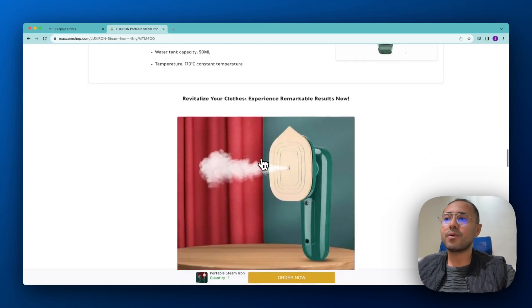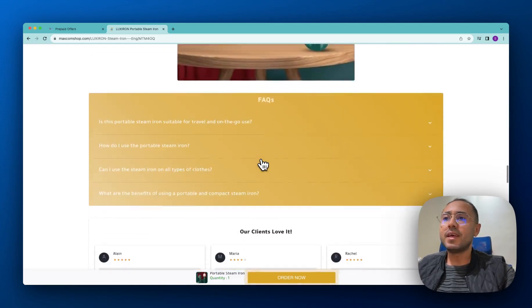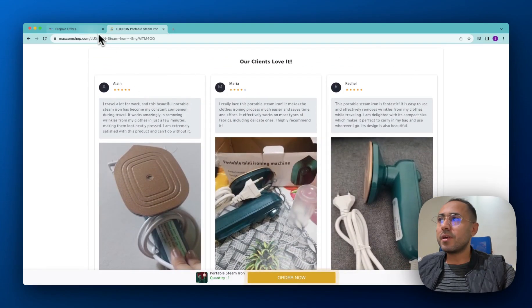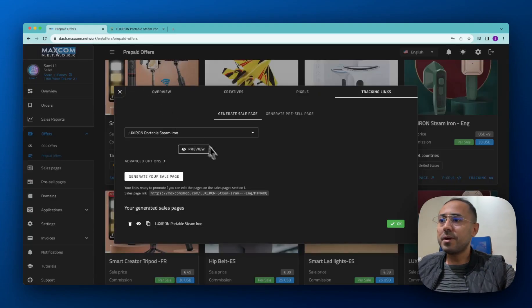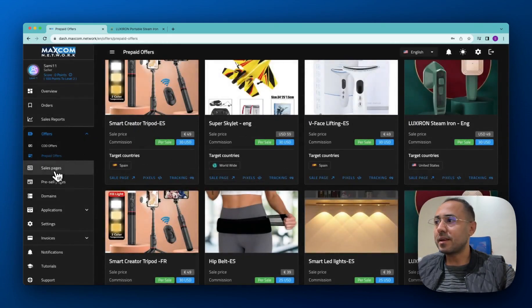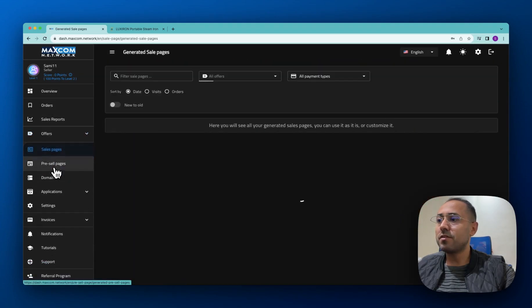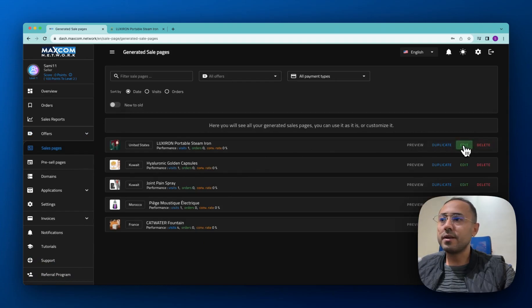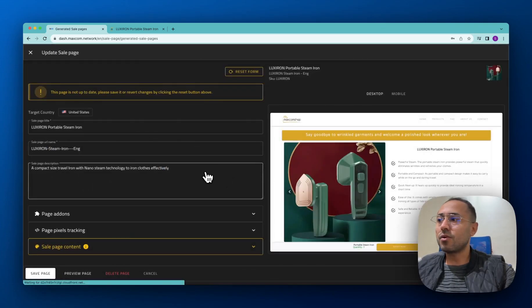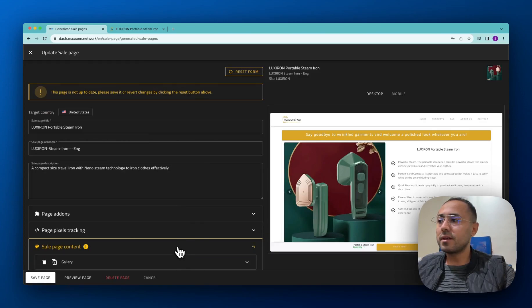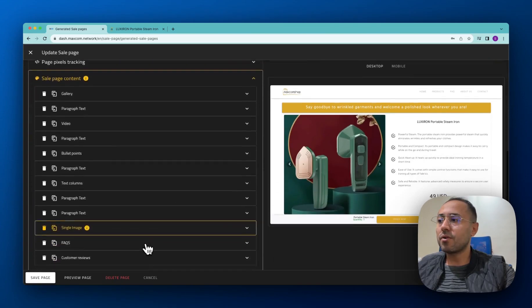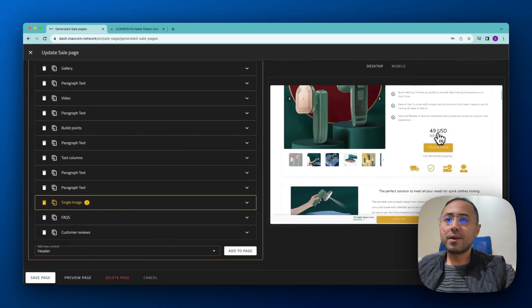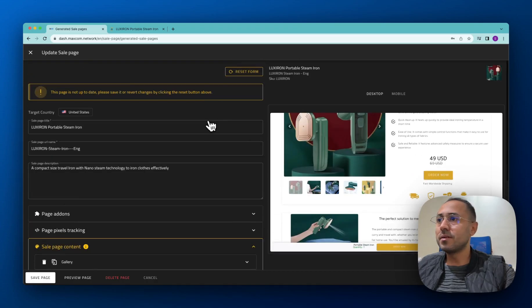Any page that you generate, you're going to find it here in the sales pages section. And this is where you can click on edit and change all the content you have here. You can change all the content except for the price. The price cannot be changed.